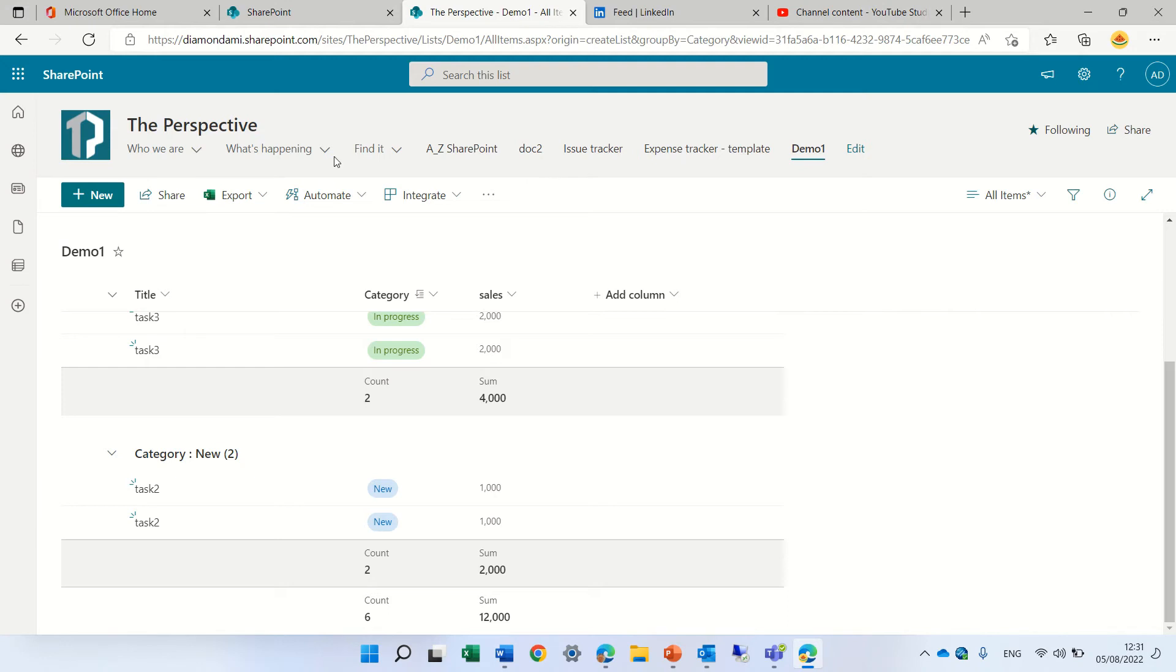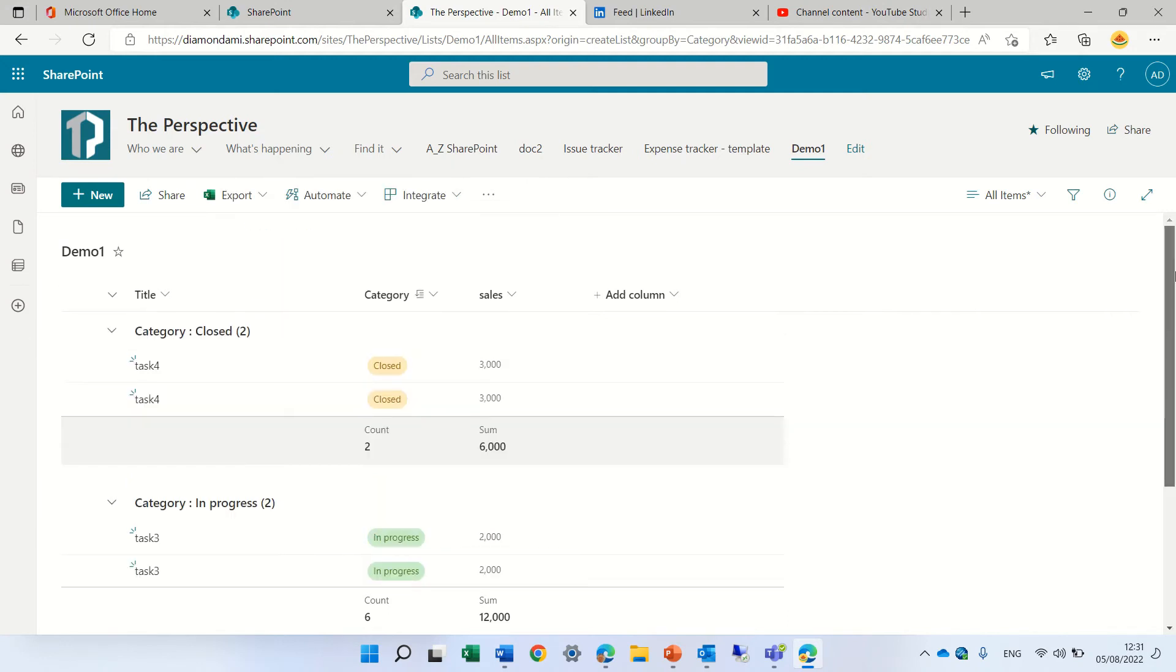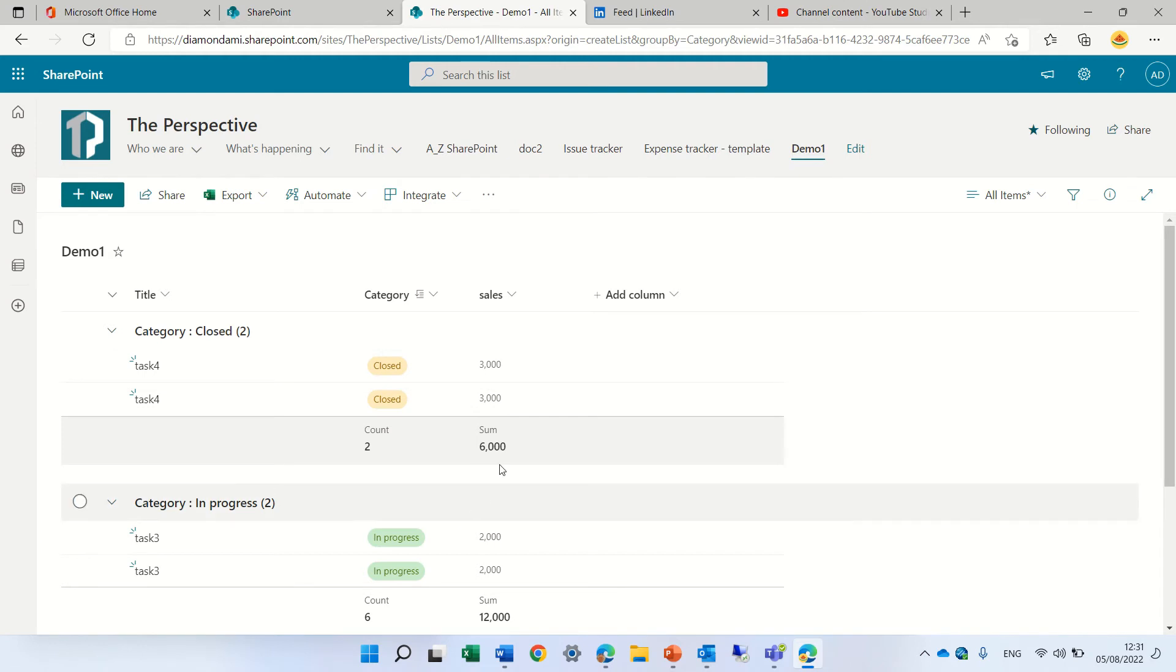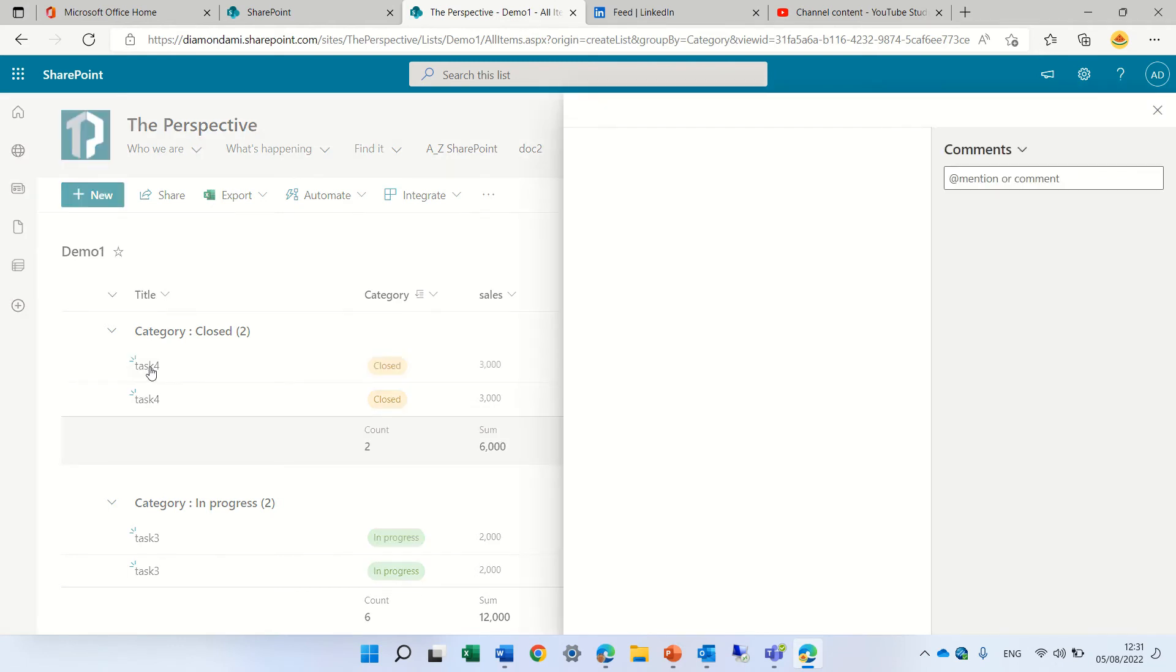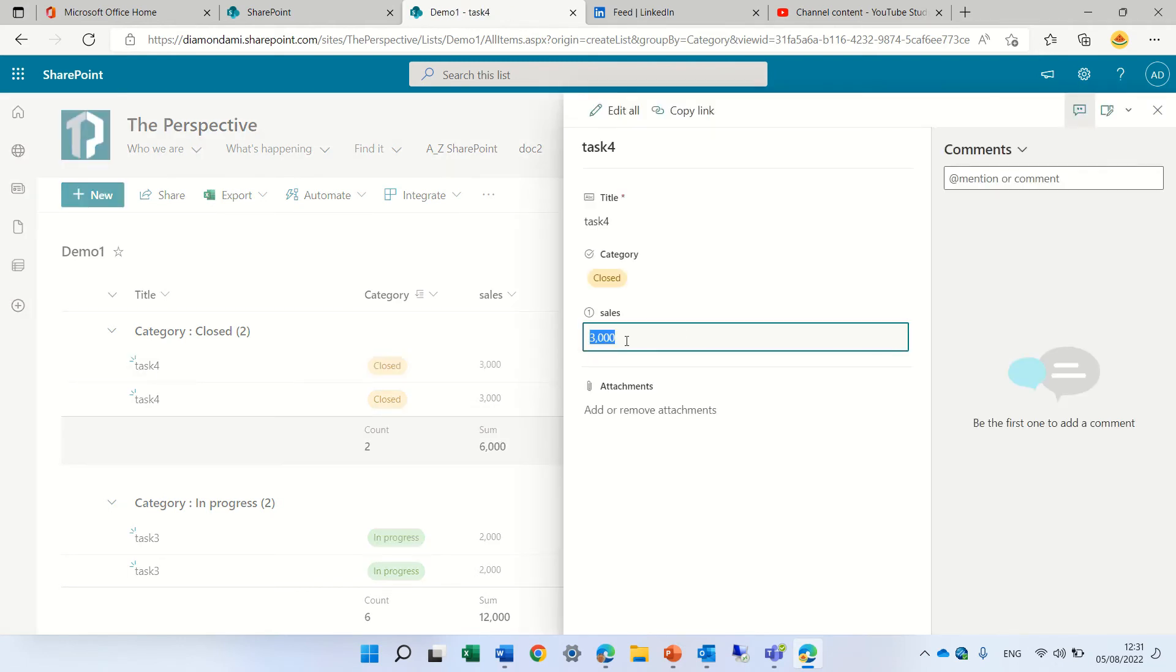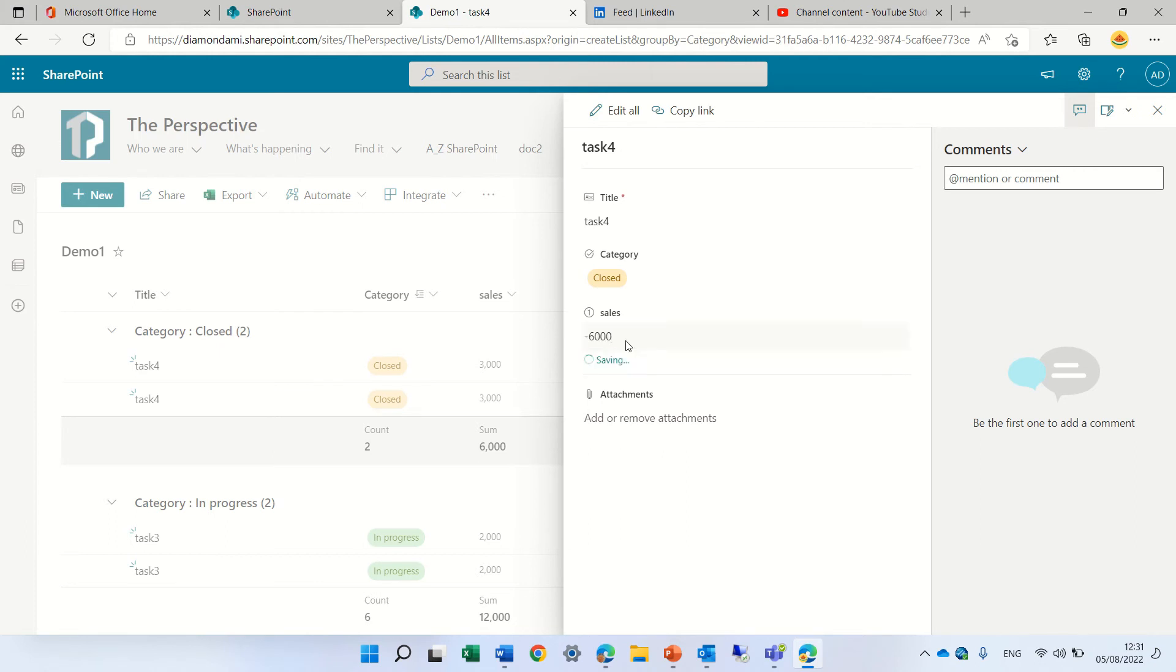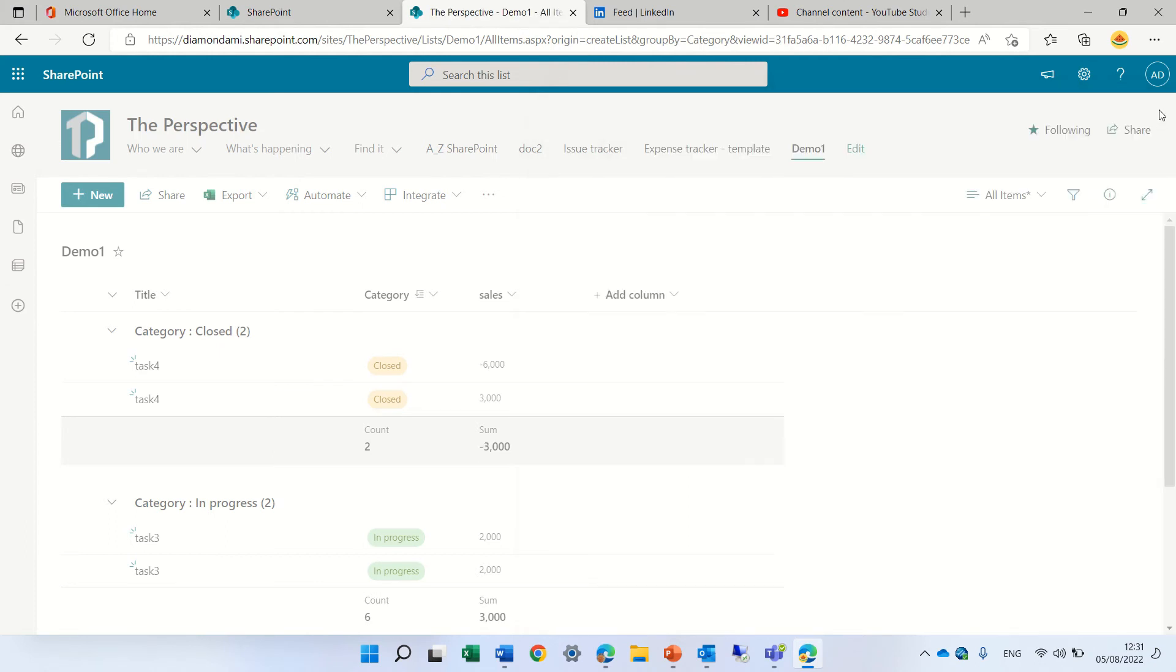Let's just go up. Okay, when it's grouped, then actually you cannot do quick edit, but I will just edit one of the items and I will change it to minus 3000 minus 6000. And let's see what happens. So we see actually it does a negative thing.